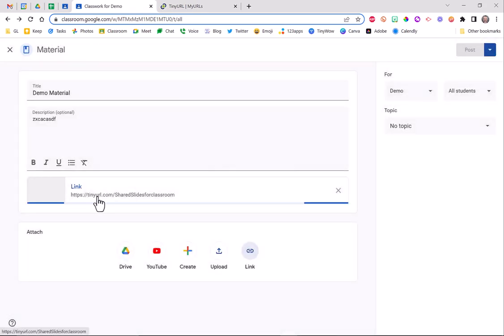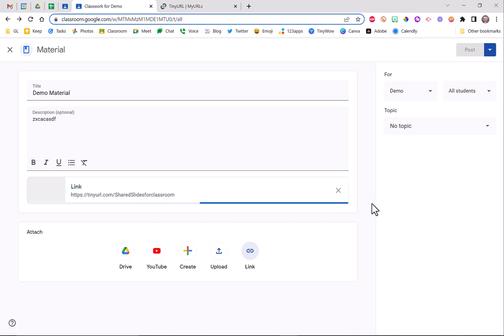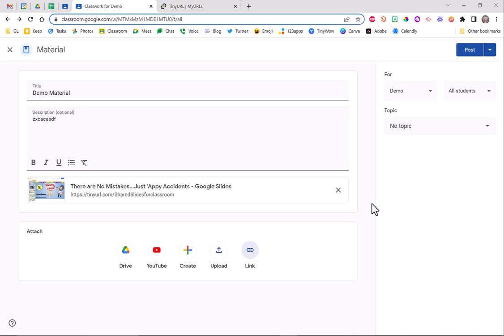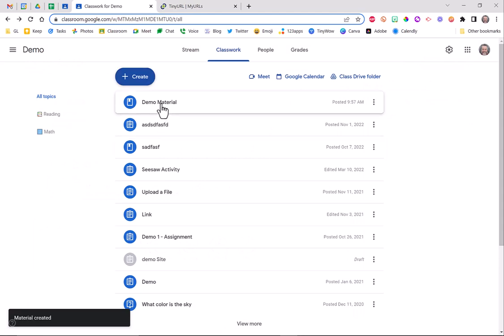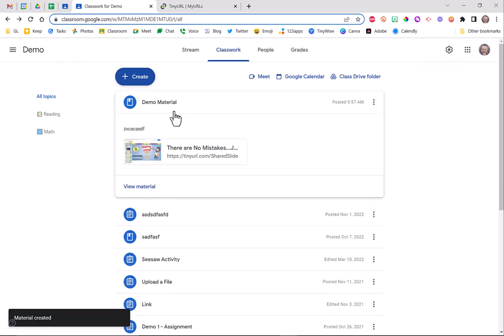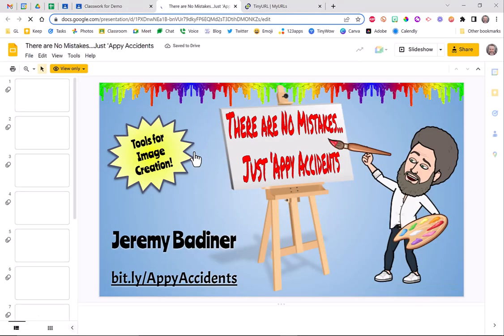And now it says tinyurl.com/shared-slides-for-classroom. This one will work. The Google link doesn't work because Google Classroom says you don't own it. It's looking at a TinyURL link, it doesn't know any better. So when I hit the post button, magically it works now. So now when my kiddos open it to view it, it's going to act the way it's supposed to and this will in fact go to that slide deck as I wanted it to do.